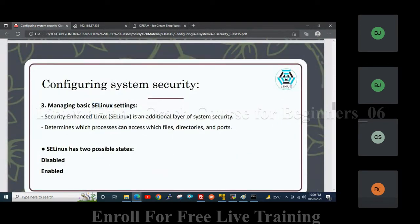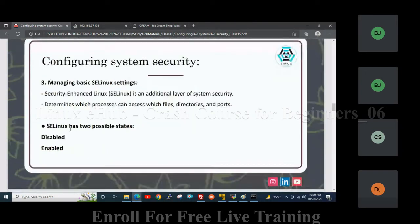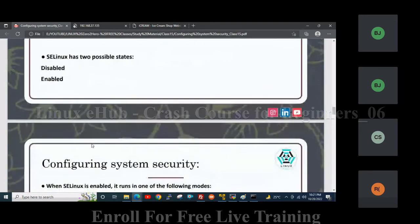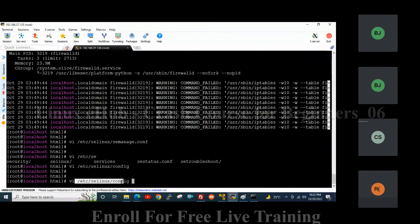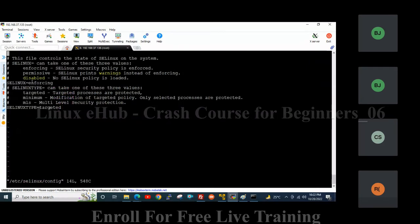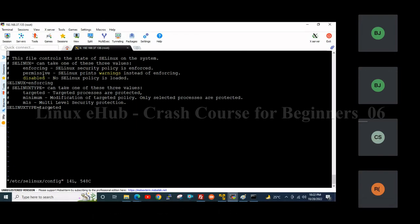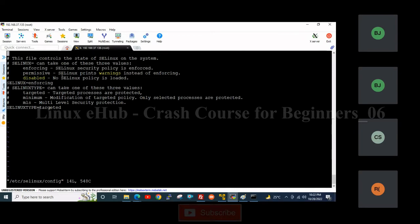SELinux is another security tool available in the Linux operating system. SELinux has two states: disabled state and enabled state — similar to the firewall. Whenever SELinux is in enabled state, there are two sub-states: enforcing and permissive. When SELinux is in enforcing mode, the SELinux security policy is enforced. In permissive mode, SELinux will allow the activity but the SELinux security actions will be logged in the log file.